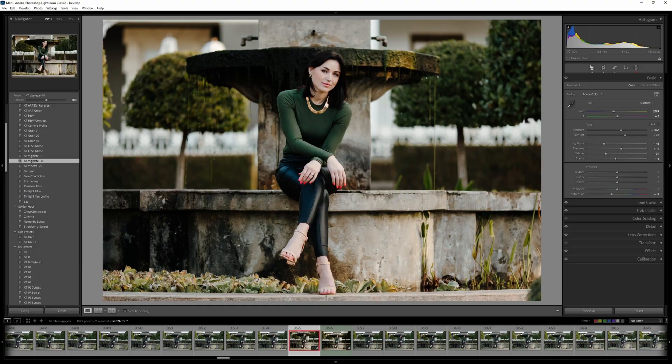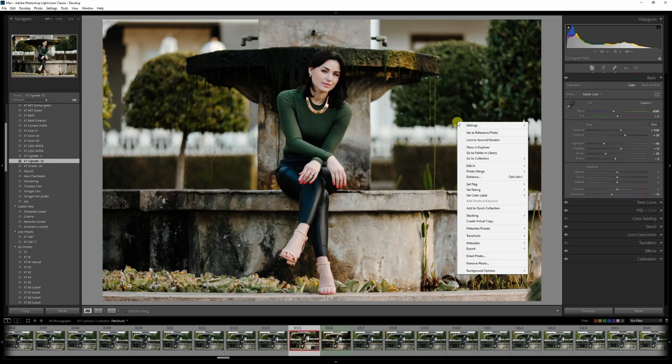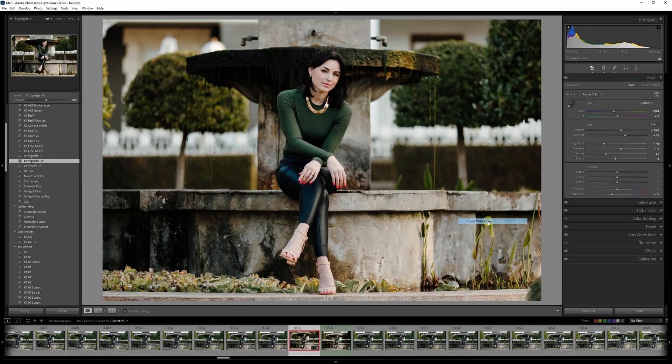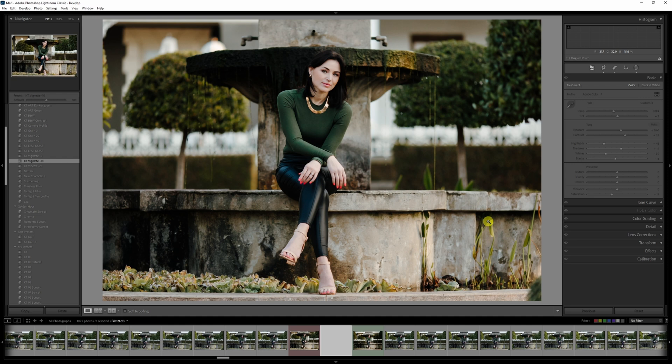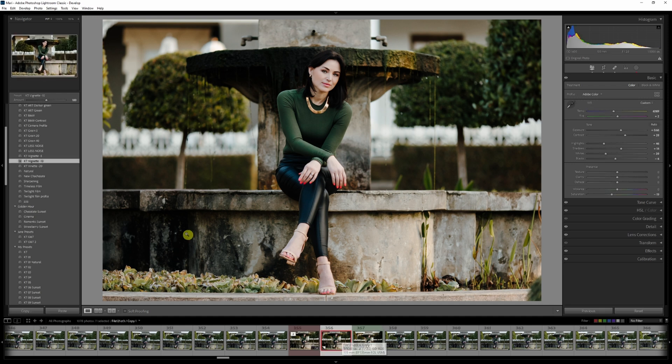Virtual copies are the fifth tip and will help you experiment with different ideas on a single image. While it may not increase your editing speed, it can definitely boost your creativity. You can also provide your client with two different edits of a photo using this technique. A simple example would be to create a color version and a black and white version of a photo. To create a virtual copy, simply right click on the photo, scroll down to virtual copy and click.